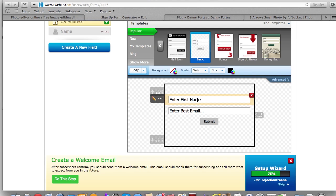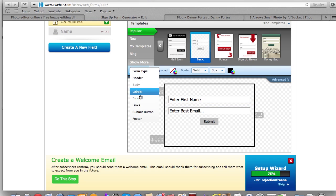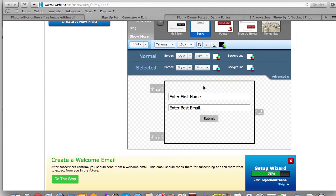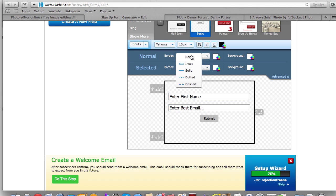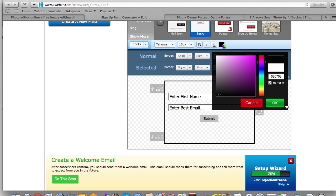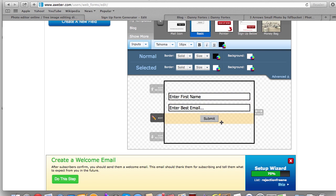For inputs I like to have a different color, so we're going to go to 'Input,' then hit 'Advanced,' and that brings up these boxes. It says 'Normal' and 'Selected' — 'Normal' is when you're just looking at it. I can make the border a solid line and change the color — let's say I want it to be black, and you can see how that just changed to black.